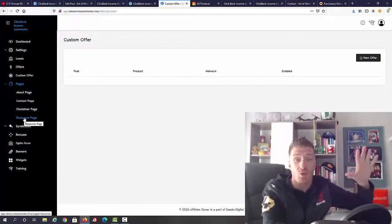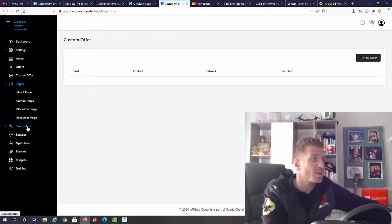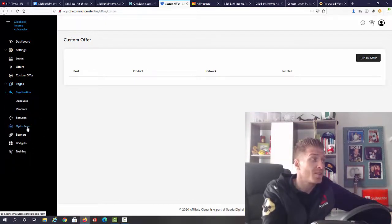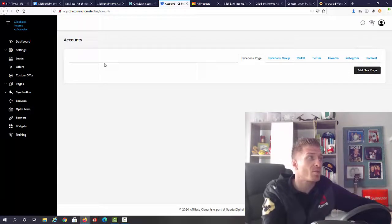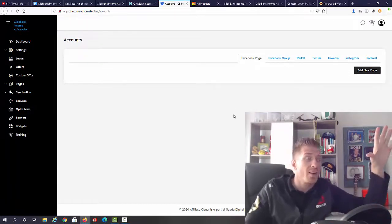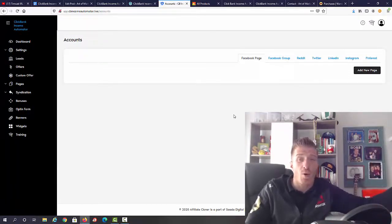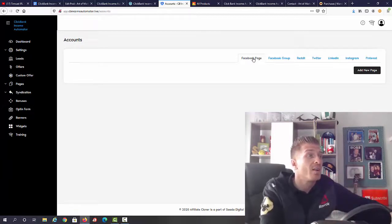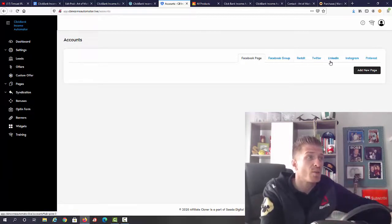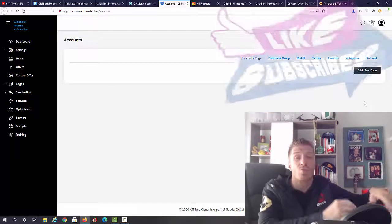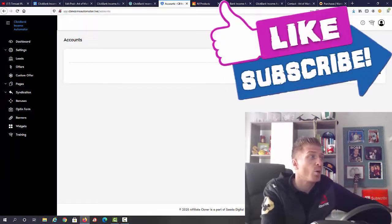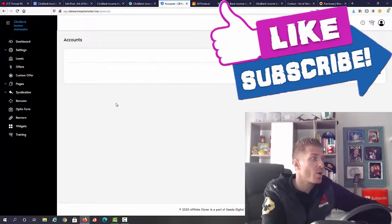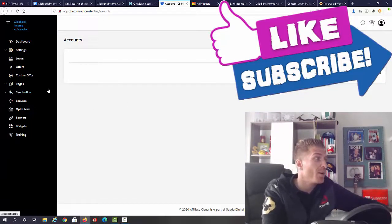Then we have syndication. This is where we're going to be getting all the additional traffic from. Syndication is when you create a blog post and it automatically is shared on Facebook page, Facebook group, Reddit, Twitter, LinkedIn, Instagram, and Pinterest. This is a great way to start to get the ball rolling. If you need some traffic, this initial trickle of traffic.